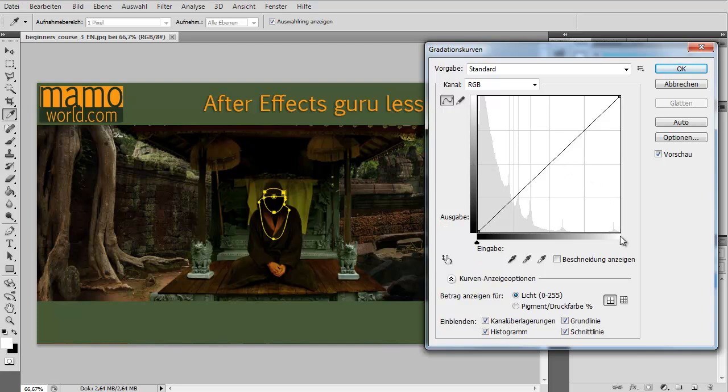And 100% white in the input becomes 100% white in the output. On the other hand, if you want to make your image now darker, so you do not want to have 100% white to become 100% white.